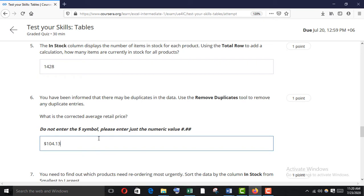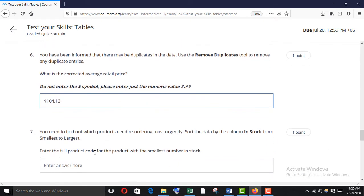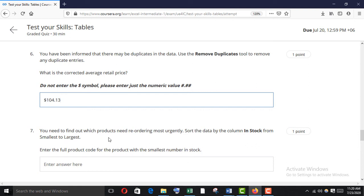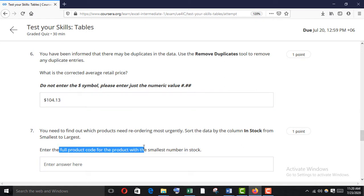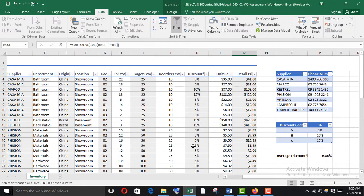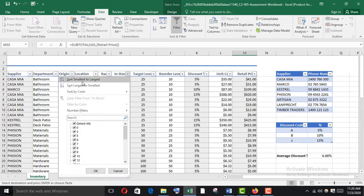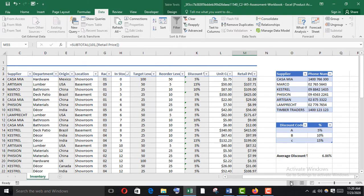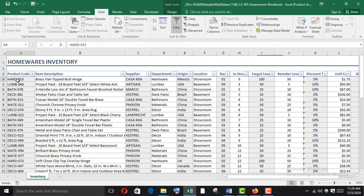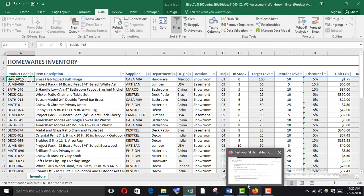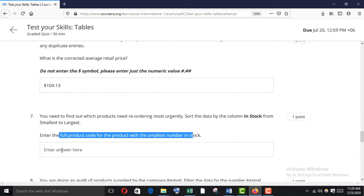To find which products need reordering most urgently, sort the data by the In Stock column from smallest to largest and enter the full product code for the product with the smallest number in stock. Go to In Stock, use the filter to sort smallest to largest. The first item shows zero, so that needs reordering. The product code is H-zero-one-five — copy and paste it.